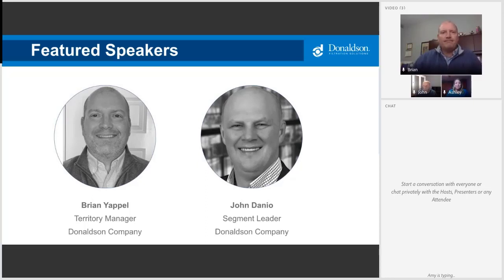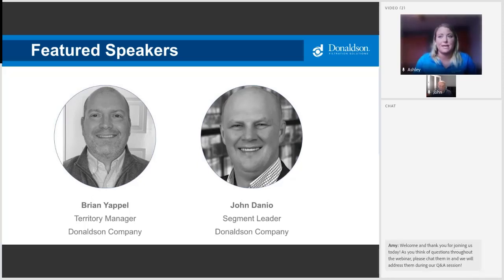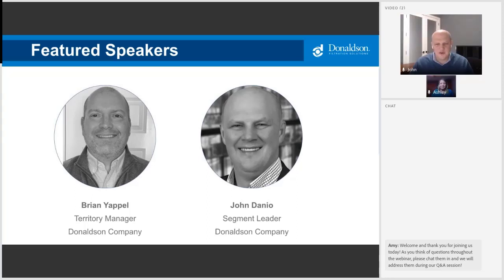John is the industry segment leader for Donaldson. He has been helping manufacturers specify and improve their industrial filtration processes throughout the United States, with experience implementing solutions for plants in metals and composite applications. He is currently focusing his efforts in the wet machining market, improving efficiency in metalworking fluid mist control. John holds a bachelor's degree from Massachusetts State College and an MBA from American International College.